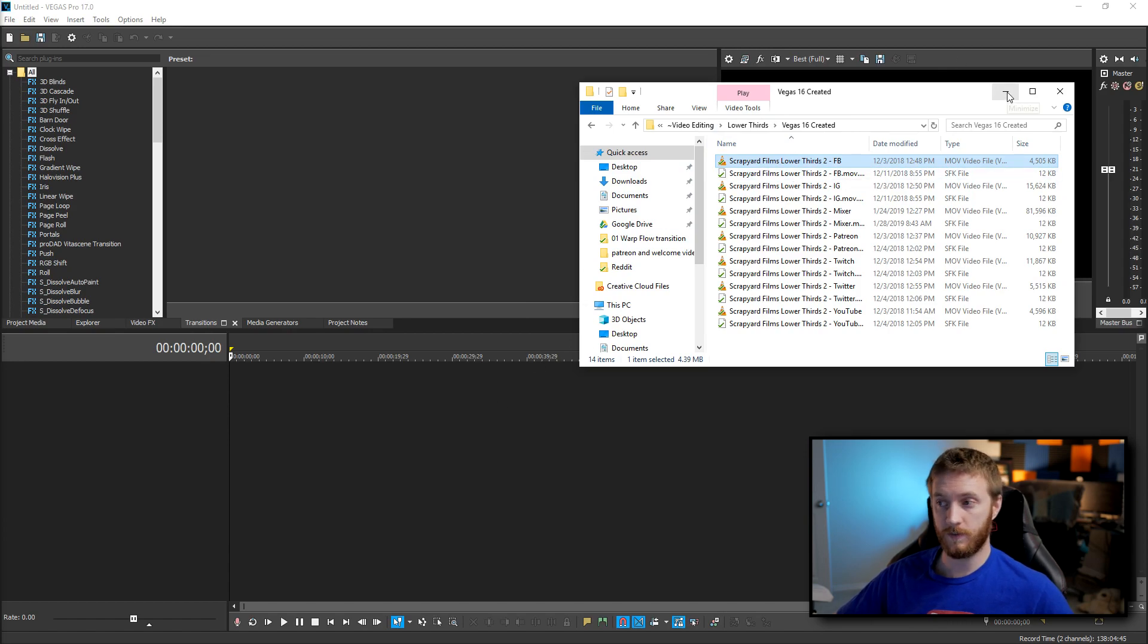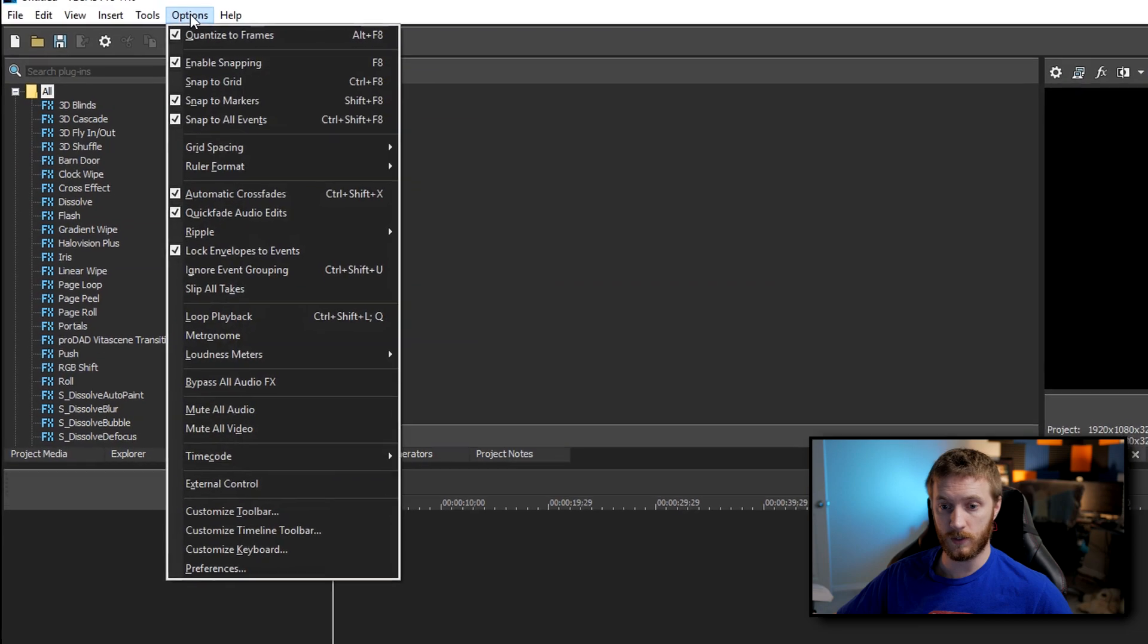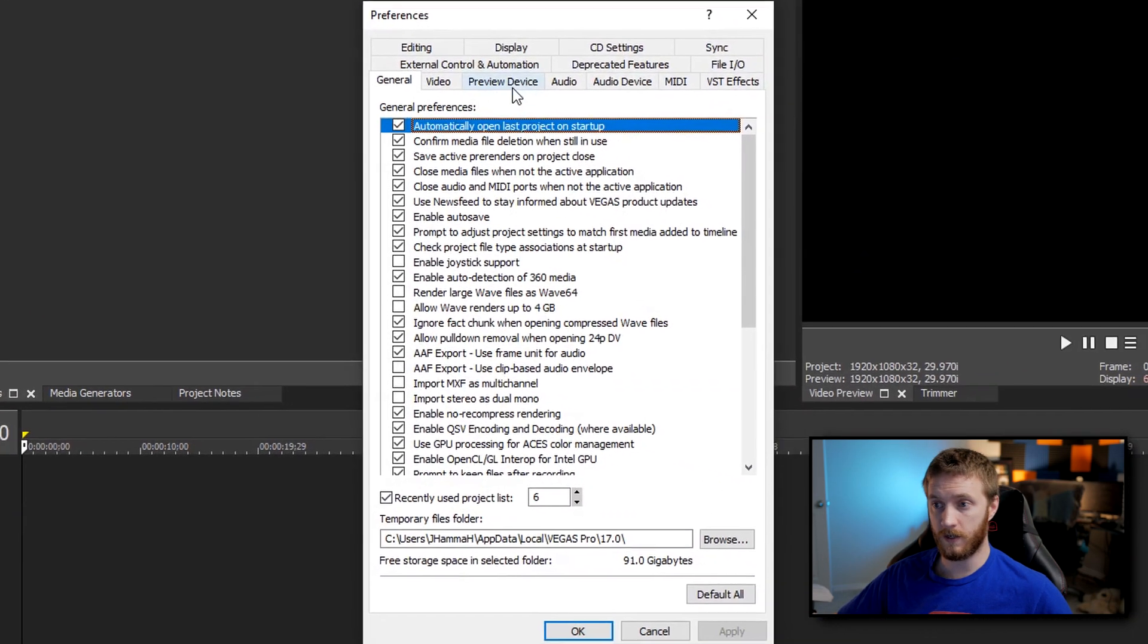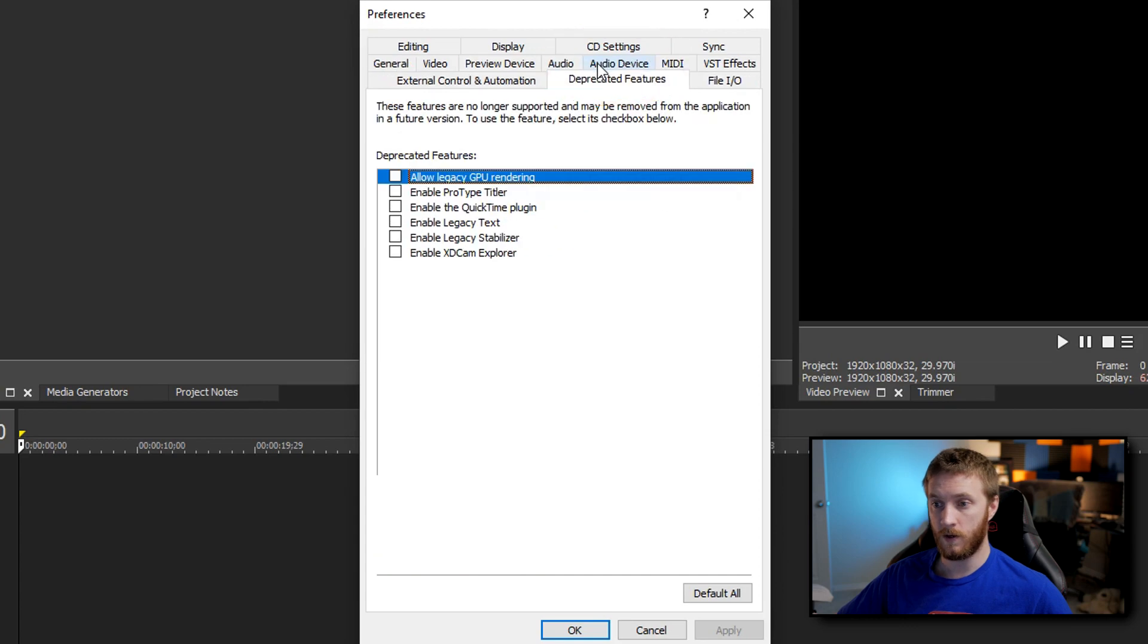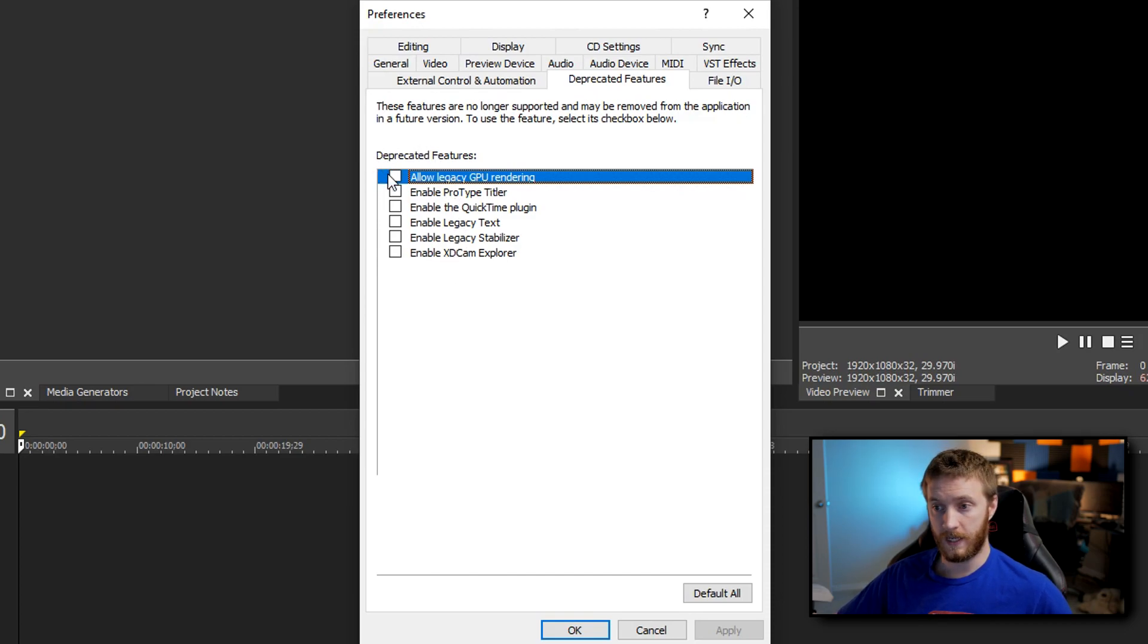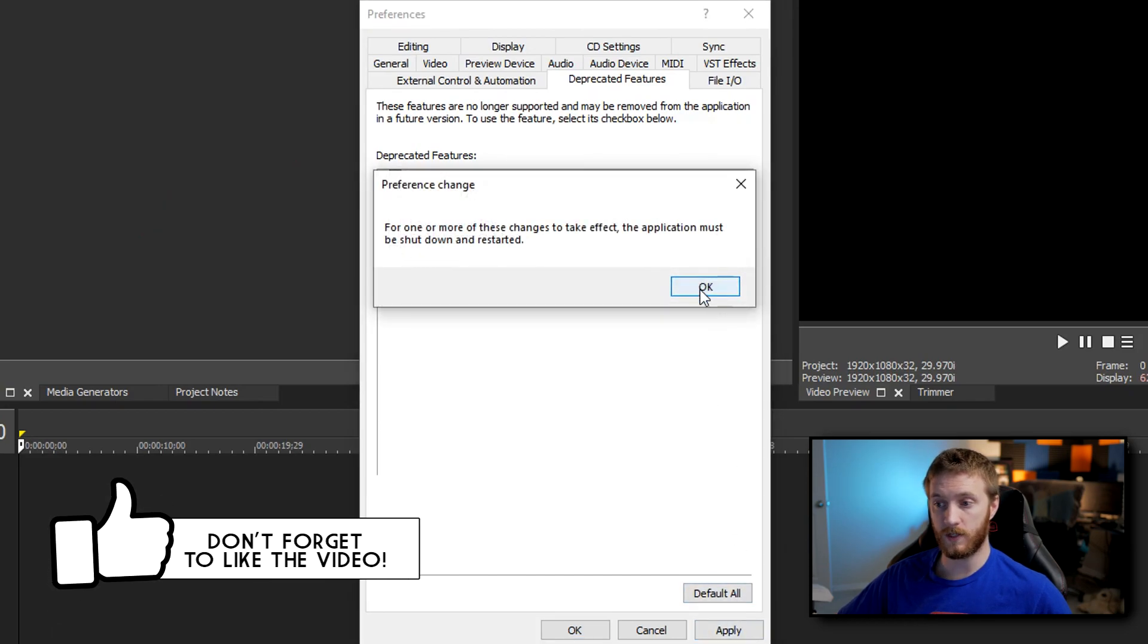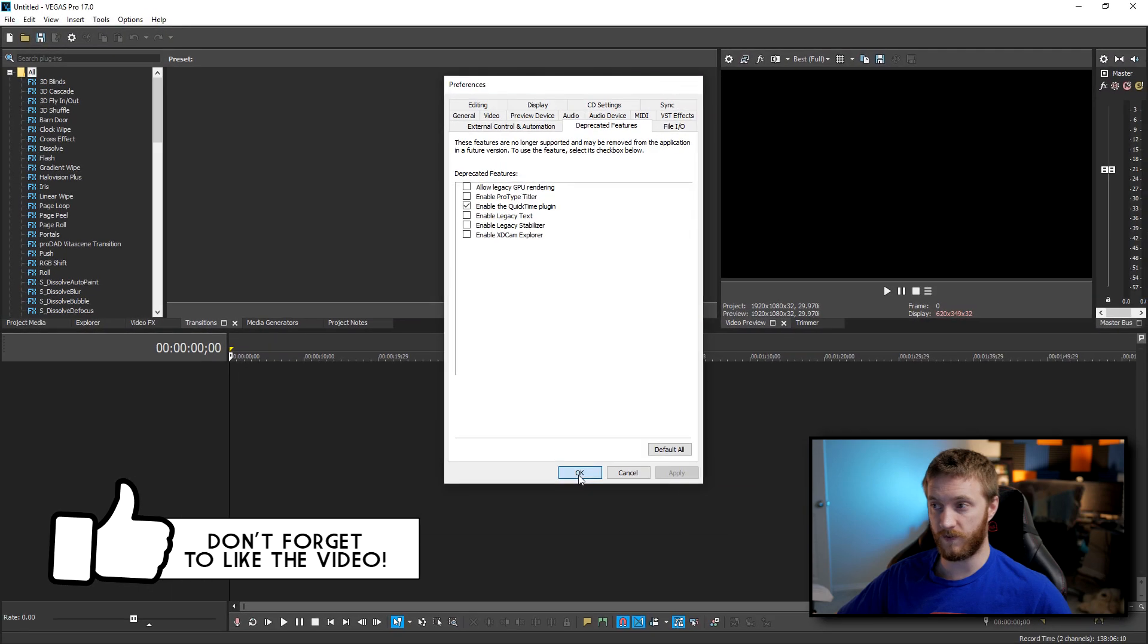Well, the fix is extremely simple. All you got to do is go up to Options, Preferences, and in here go to Deprecated Features. It's a tab. Once you've clicked that, you can enable any one of these deprecated features, which are features that they're trying to get rid of. And one of them is enable the QuickTime plugin. If you check this and then hit apply, it's going to make you restart Vegas. So let's go ahead and do that real fast.